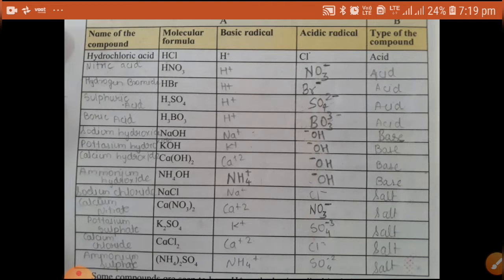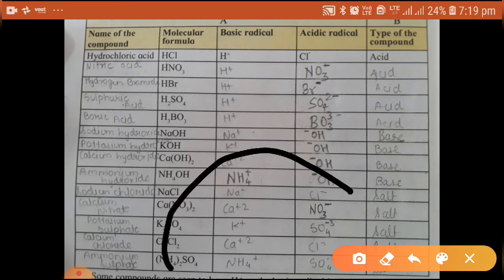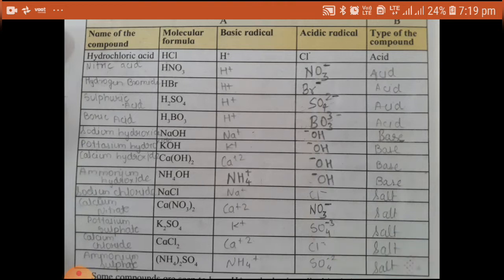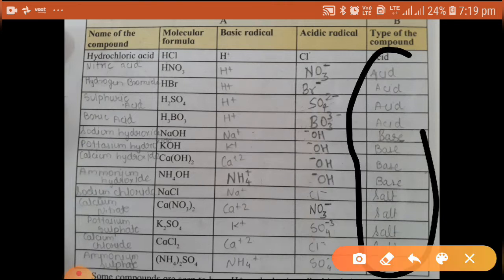Ionic compounds which have a basic radical other than H⁺ and an acidic radical other than OH⁻ are called salts. The remaining compounds that don't have OH⁻ or H⁺ are nothing but salts. These conclusions are written here — you can also write them in your textbook, as those things are blank in your textbook.